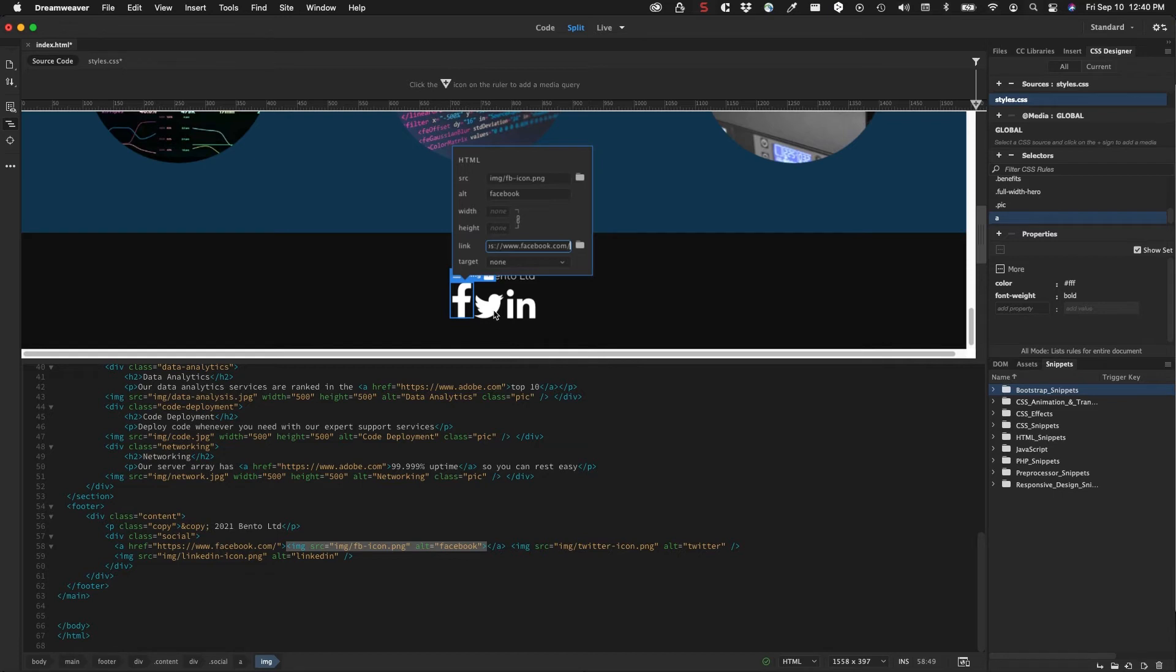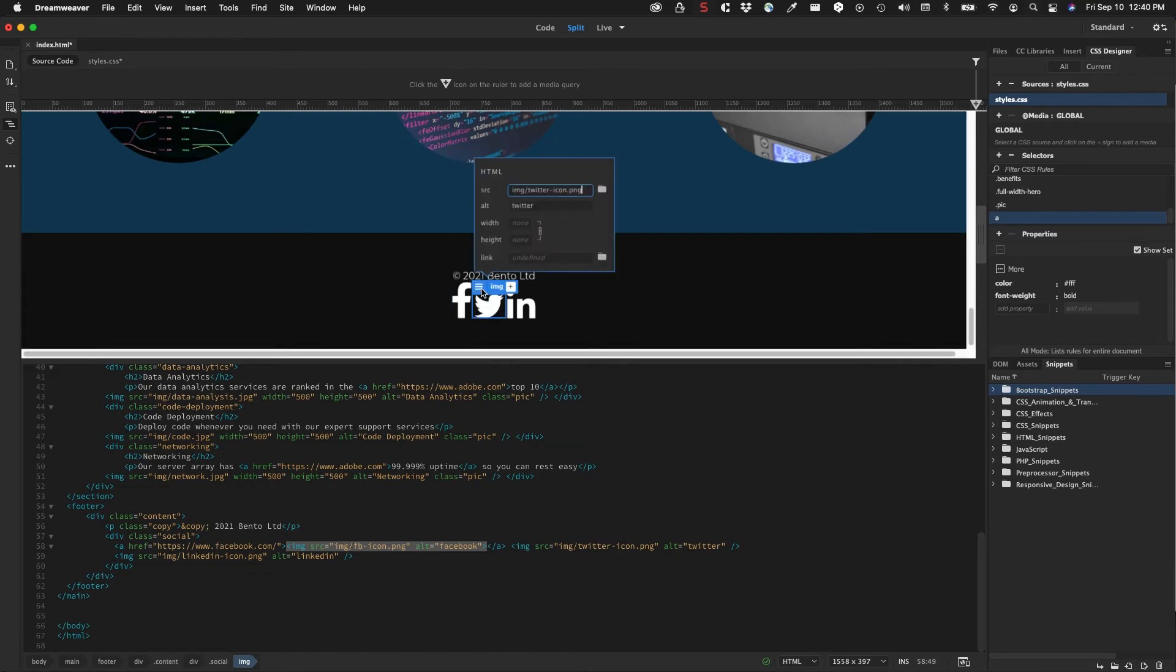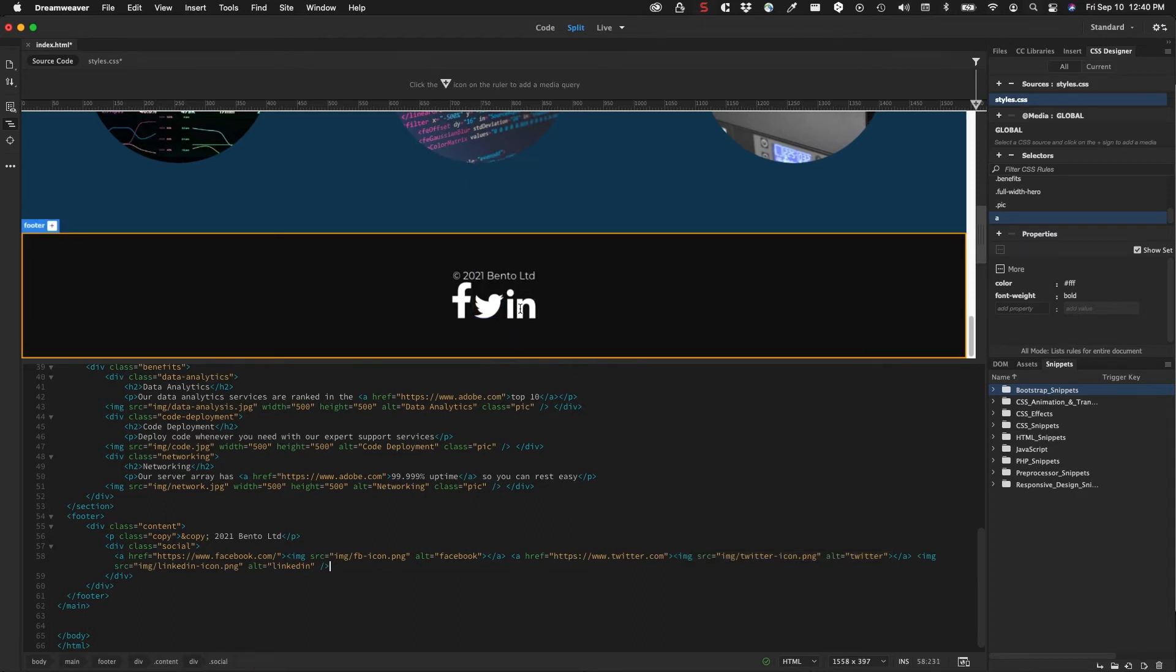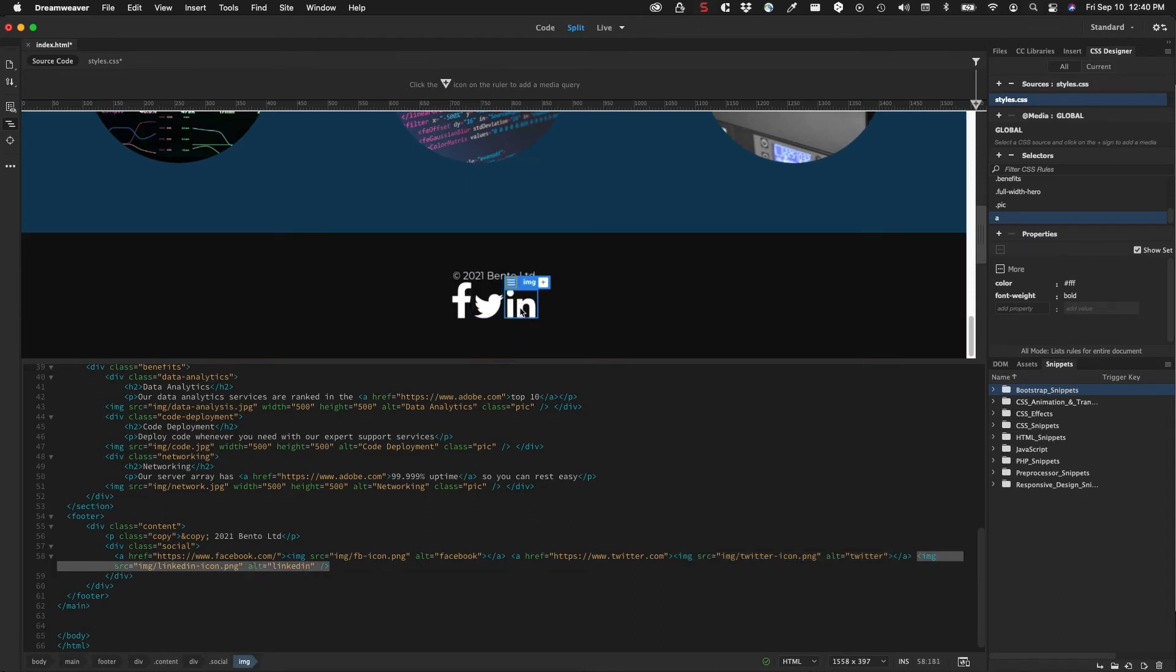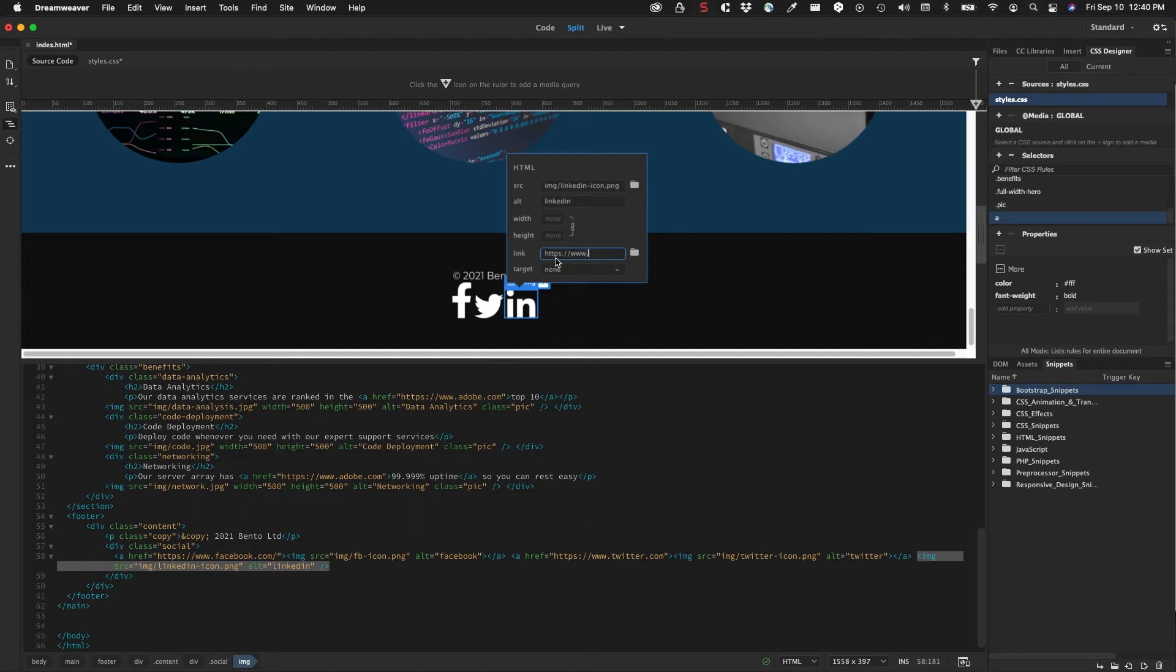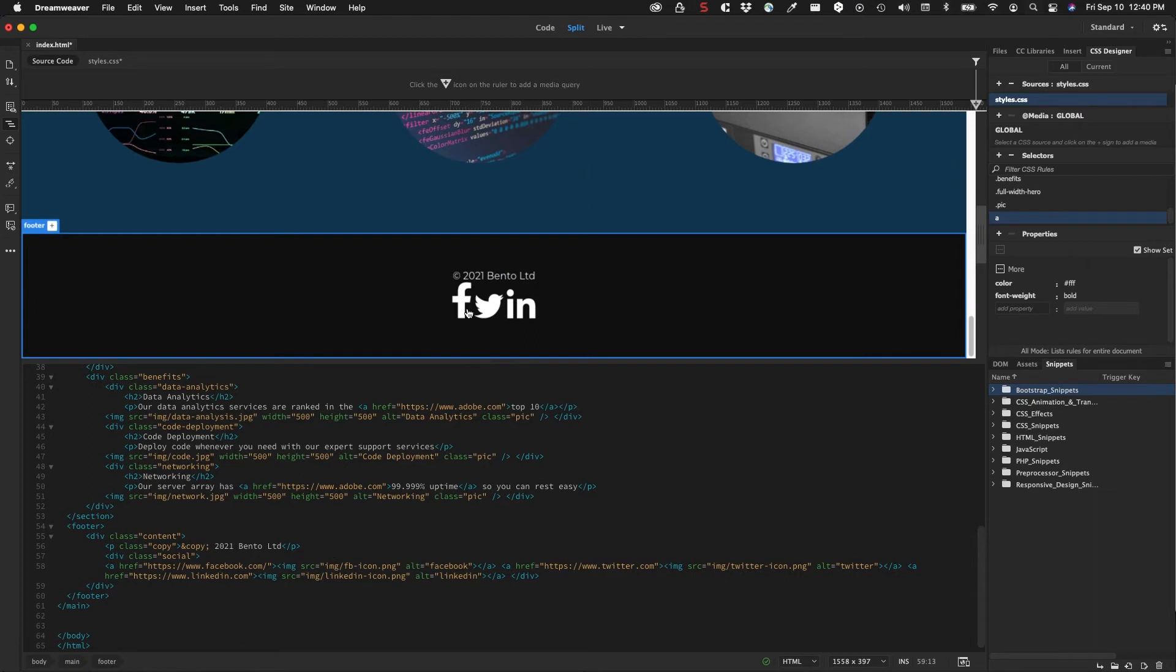And then we want to add one for LinkedIn, so HTTPS linkedin.com, just hit enter. So that adds all those links. You can see when I move my cursor over them, you see that the cursor becomes the hand cursor.